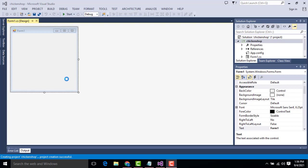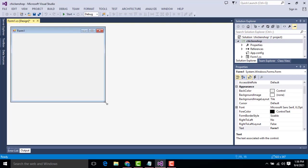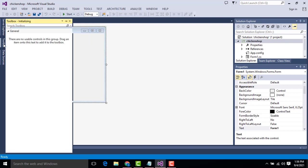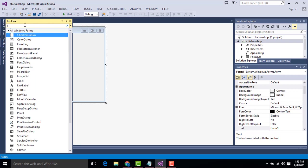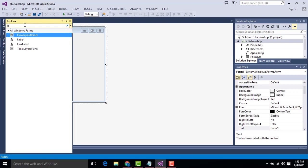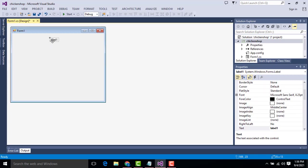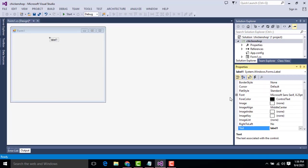Now first what I'm going to do is here we have to design the form. It's very simple. Here, let's increase the size a little bit. So here first what I'm going to do is go to the tools. Here first I'm going to search label. Drag one label over here. Click the label, right click properties. Name the label as Chicken Shop.